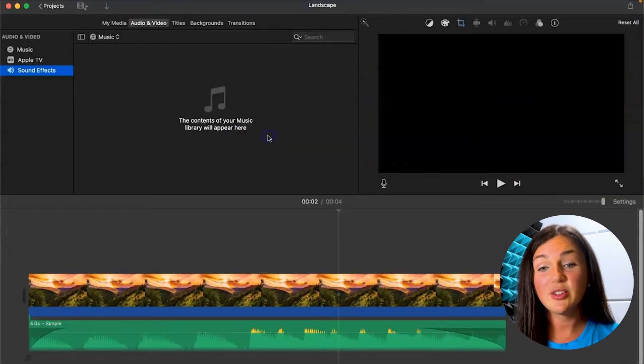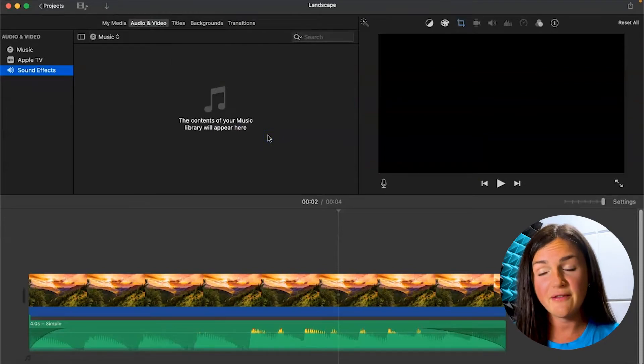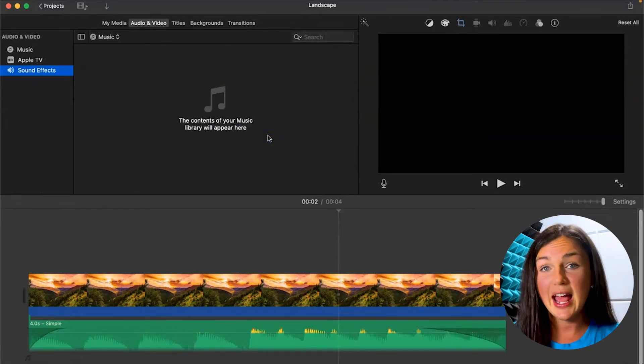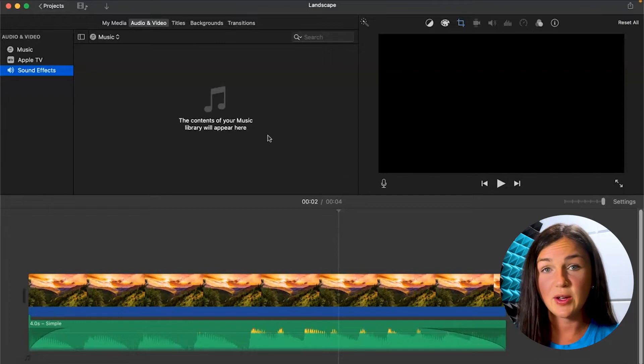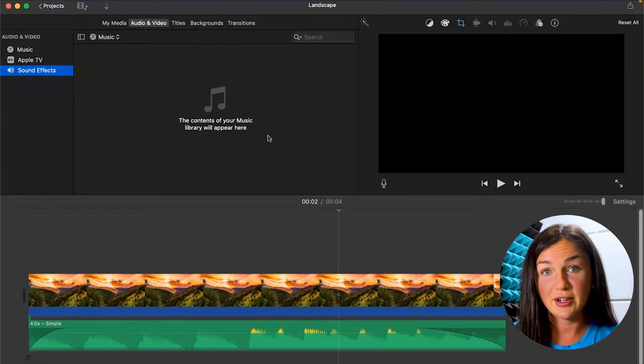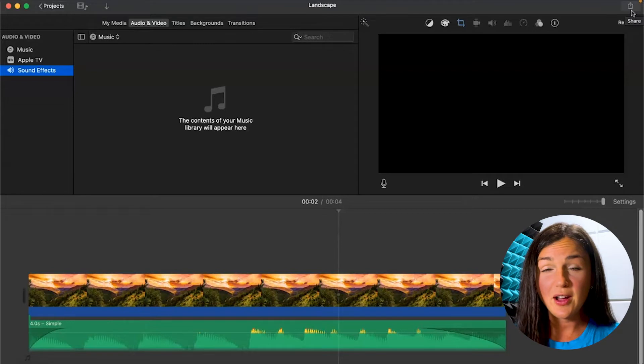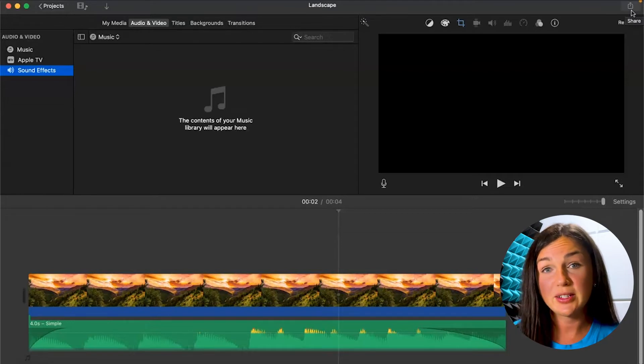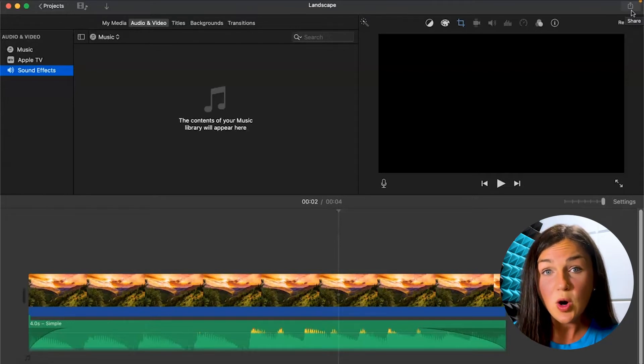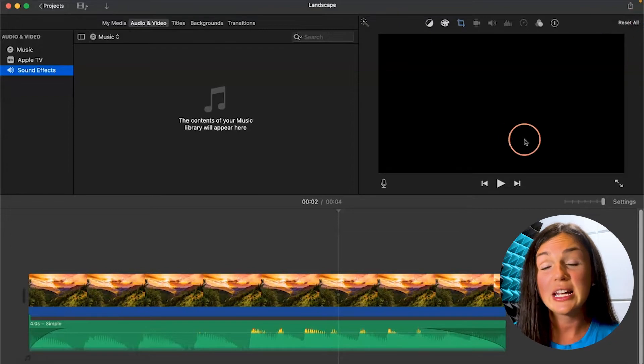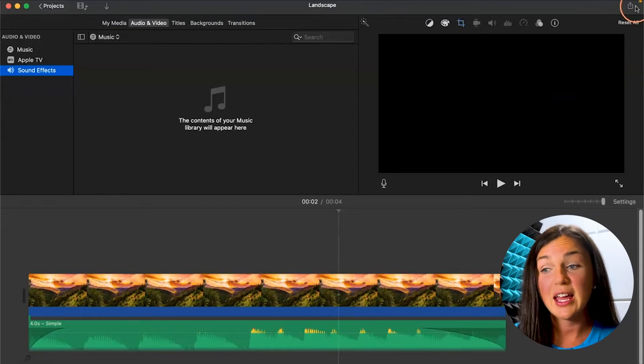But let's say you're ready to either save this as a file or you're ready to export it as a media file to a variety of different places. You can either go to File on the top left corner and scroll down to Share, or you could just easily on the right hand side of your iMovie click on Apple's Share button.